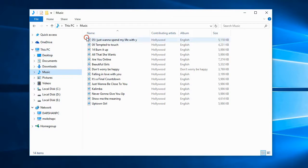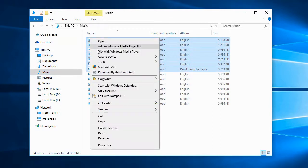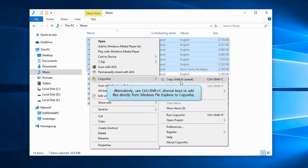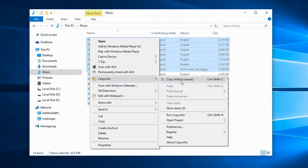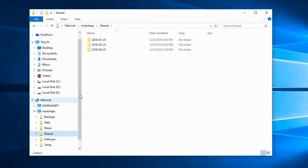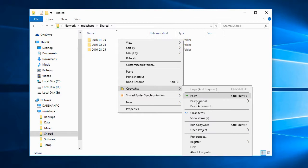Let's select some files into CopyWiz. You can also press Ctrl-Shift-C keys to add the files directly from Windows File Explorer to CopyWiz. Now let's go to the destination folder. Go to CopyWiz and select Paste Advanced.